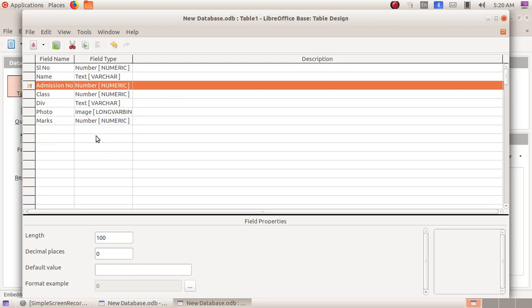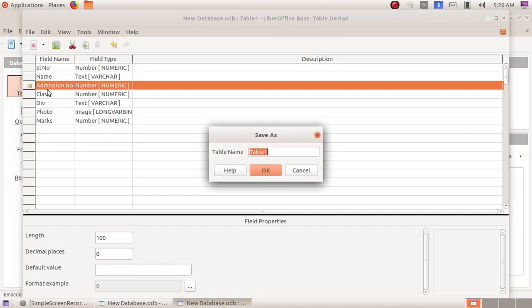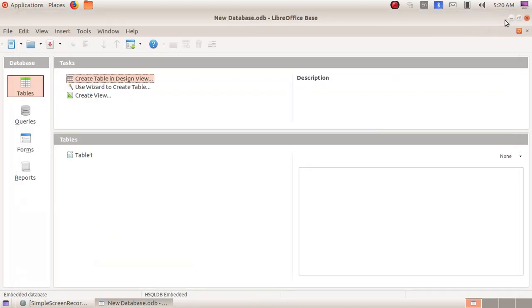Now we have to save this. Click on File > Save As. Here I am giving the file name as 'table one' and click on the OK button. Now we will close this window, and here we can see we have created a table.